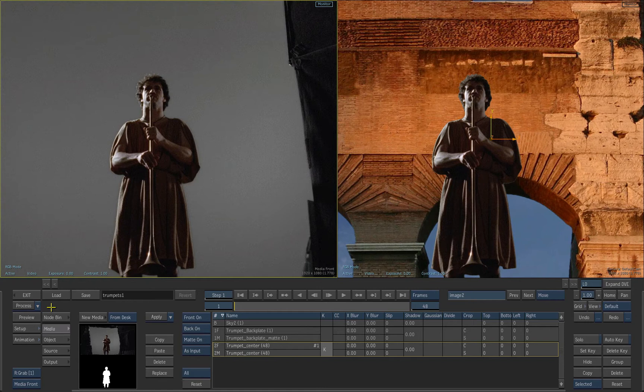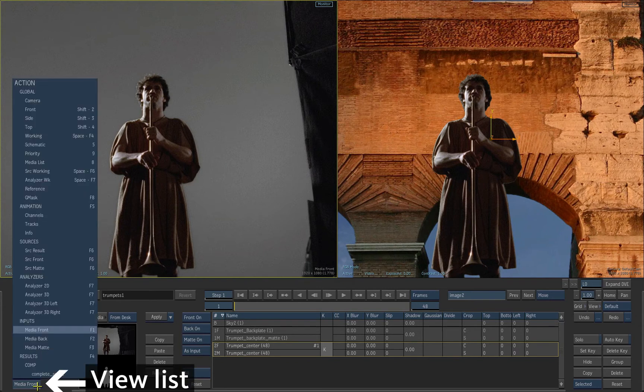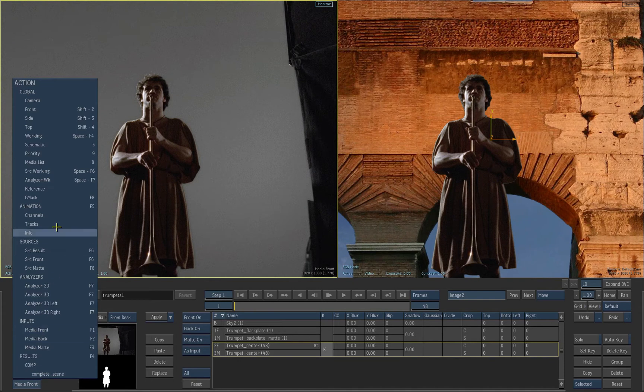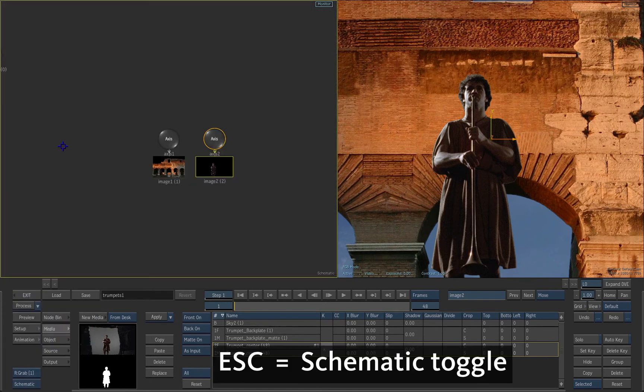Click on the left window to put it into focus. Then choose Schematic in the View list. The schematic is a node-based view which represents the objects of the scene in a graphical manner.